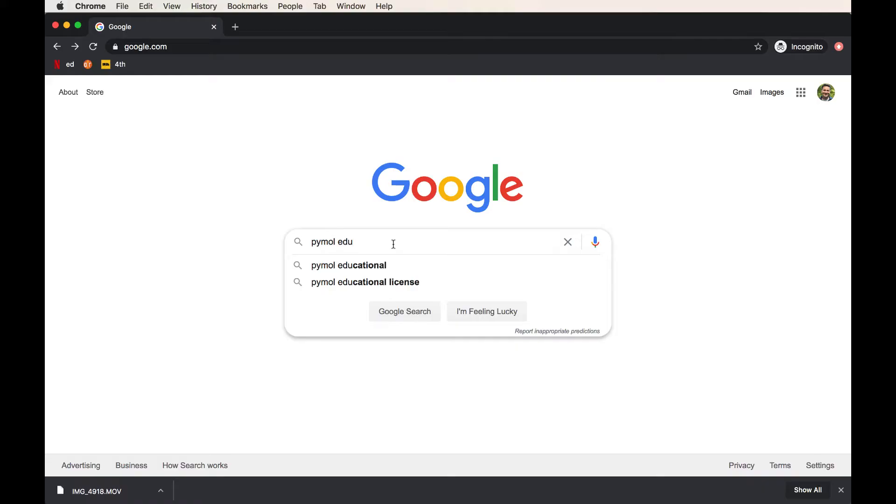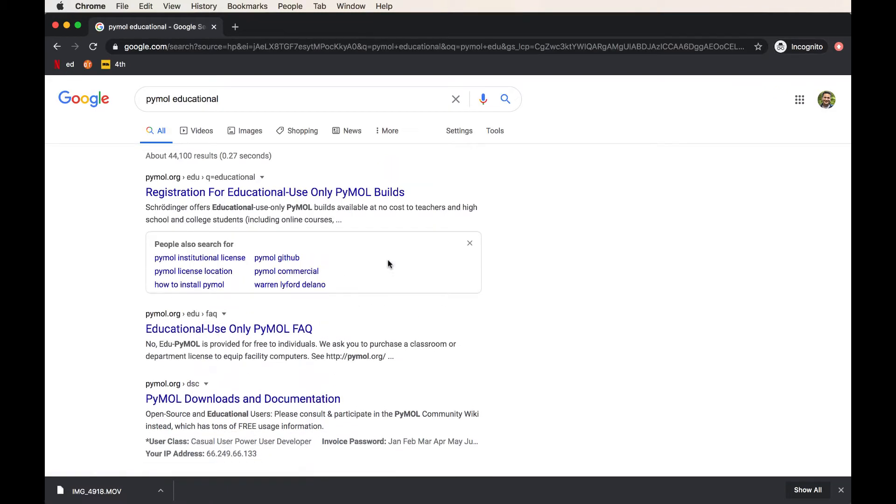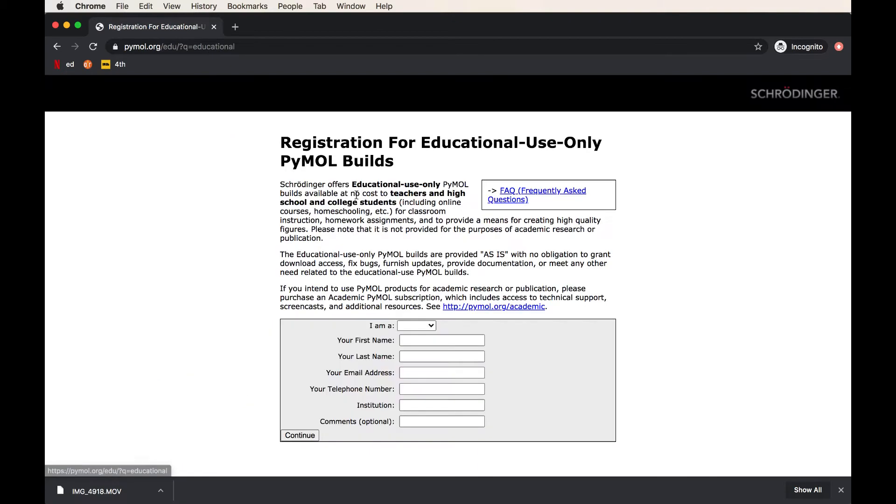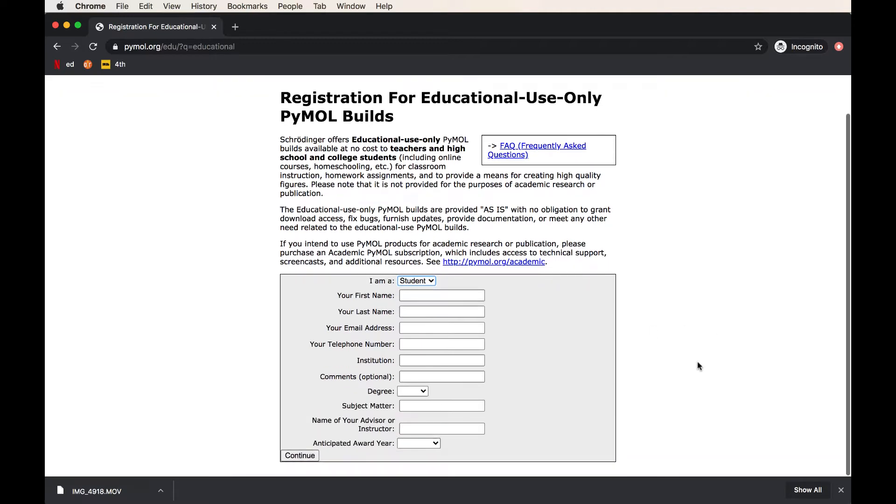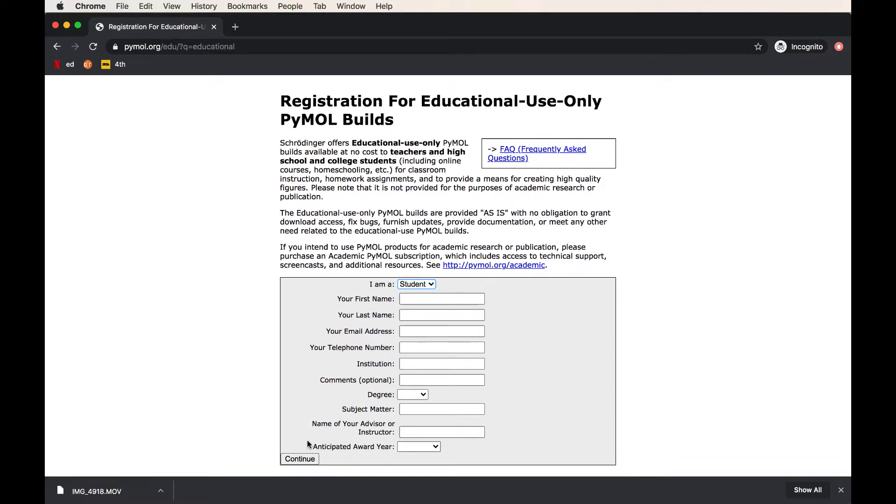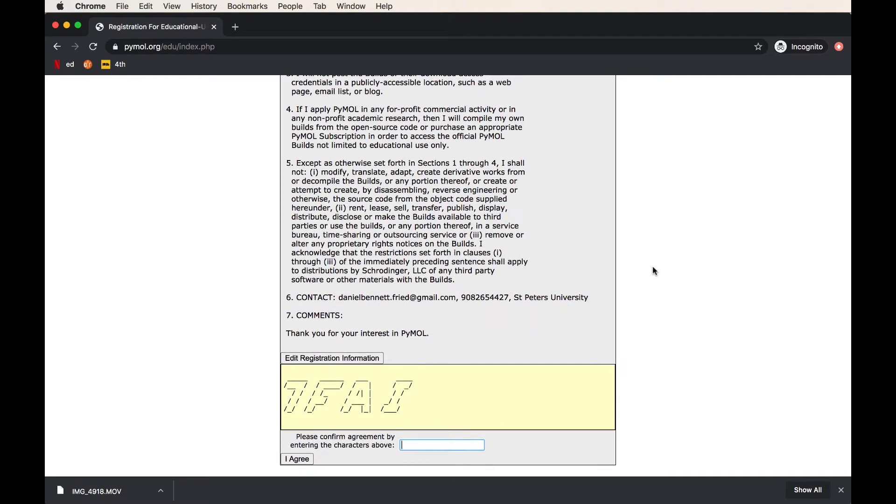The first thing that you're going to do is search Google for PyMOL Educational. It's very important that you go to this part of the PyMOL website because it allows us to download the free builds of PyMOL. You are not going to pay for PyMOL because it is free for educational use. You're then going to fill out this form according to what you are, if you're a student or teacher, and when you hit continue, you'll be getting an email with the download information for the software.